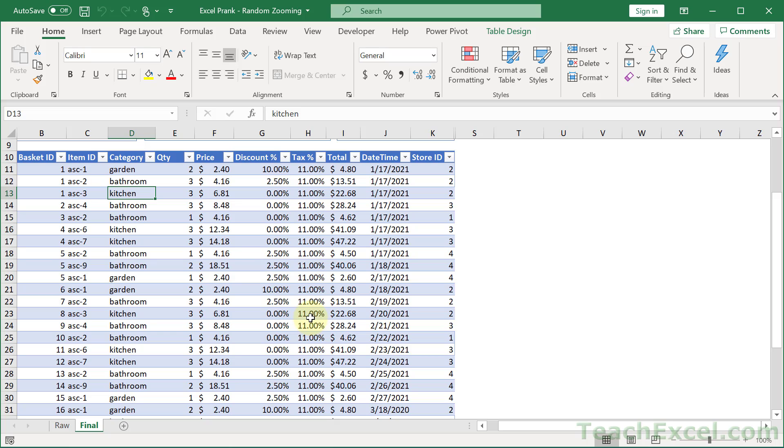Now I have this zoom trigger set when you select different cells. But you could use the base code that I have here and make it so it will automatically zoom and unzoom the spreadsheet for really almost any given action. So maybe you want it on a timer, maybe you want it to happen when the workbook opens or closes.